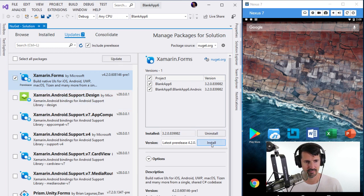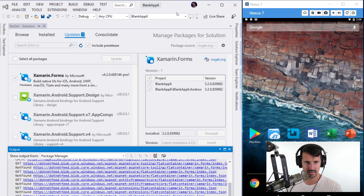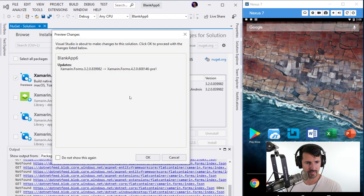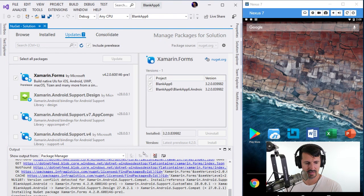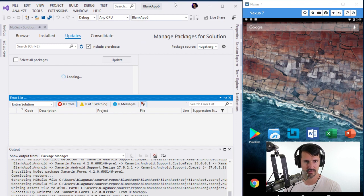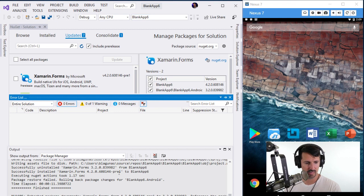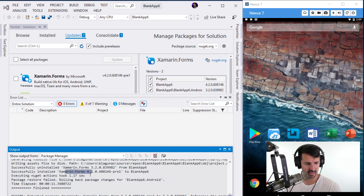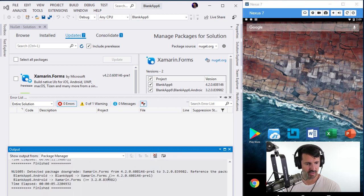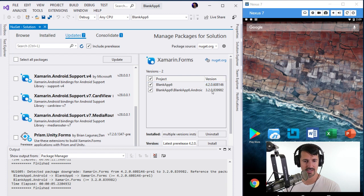We definitely need to update Xamarin Forms — let's go ahead and update that. It looks like it's rolling back on the Android project. It successfully installed but can't upgrade the Android project. I can almost guarantee the reason it won't update the Android project is that I have to update all the other Android support packages too.